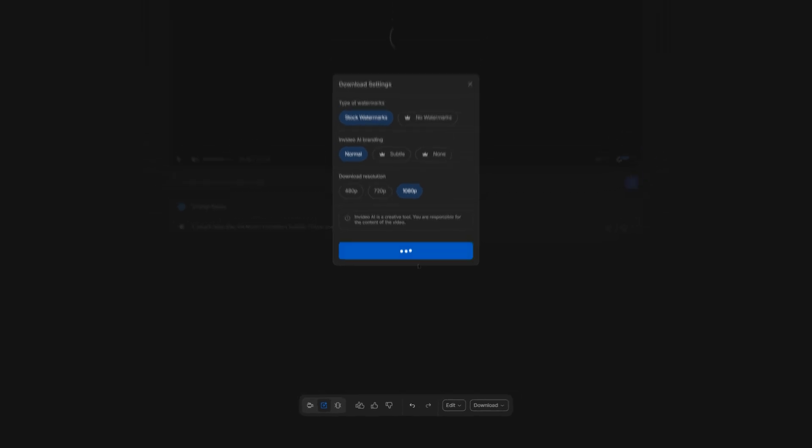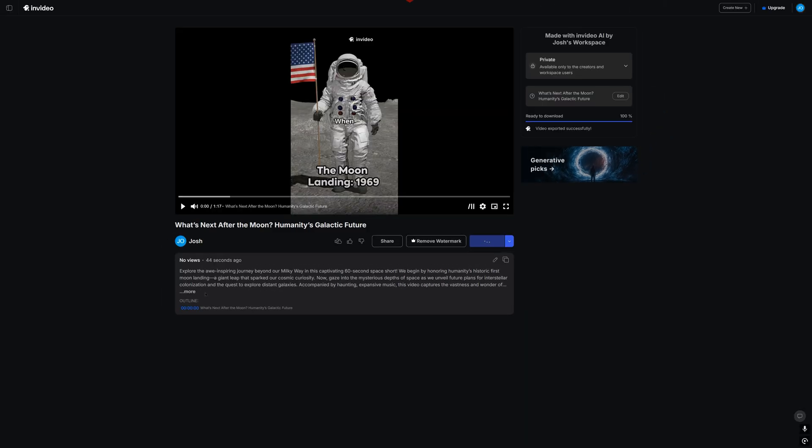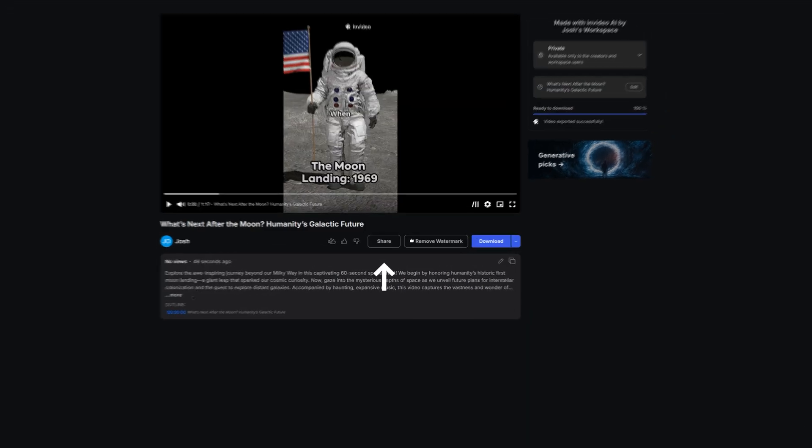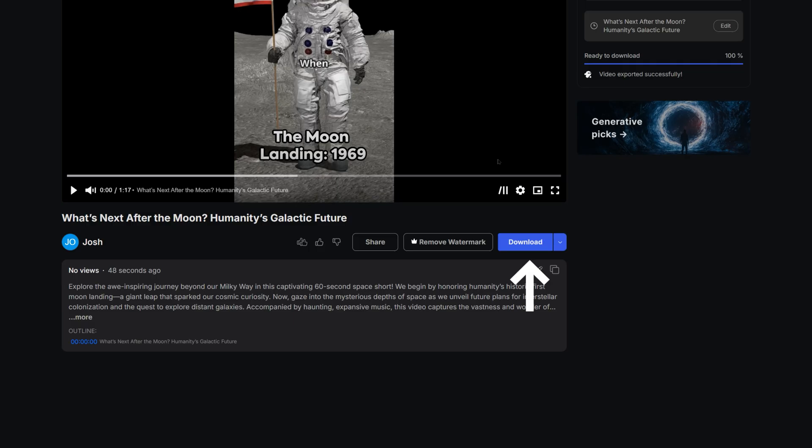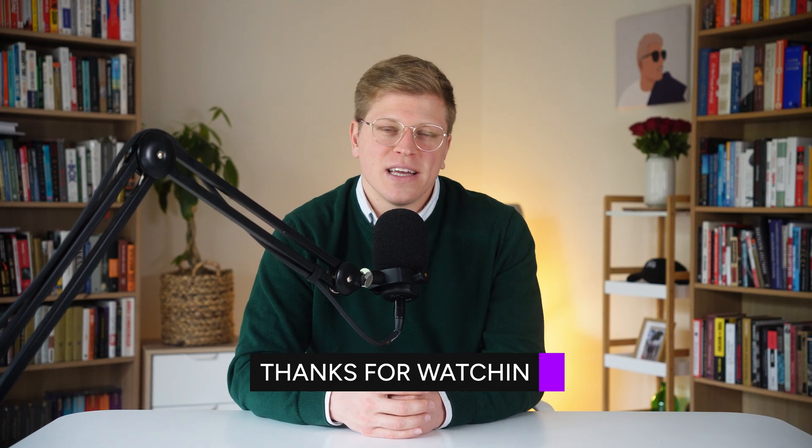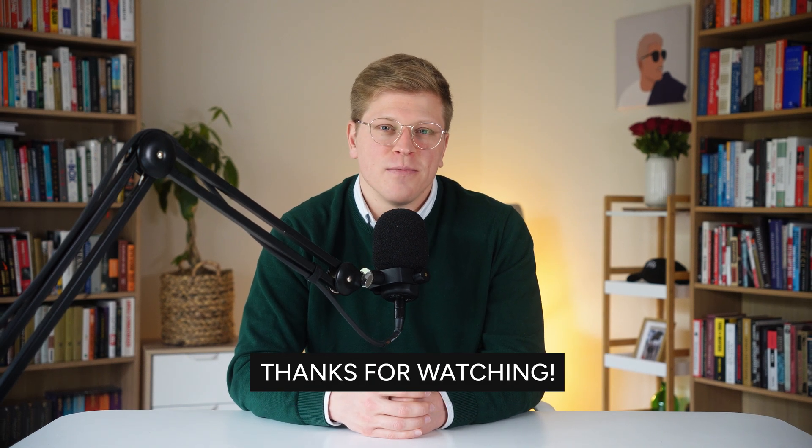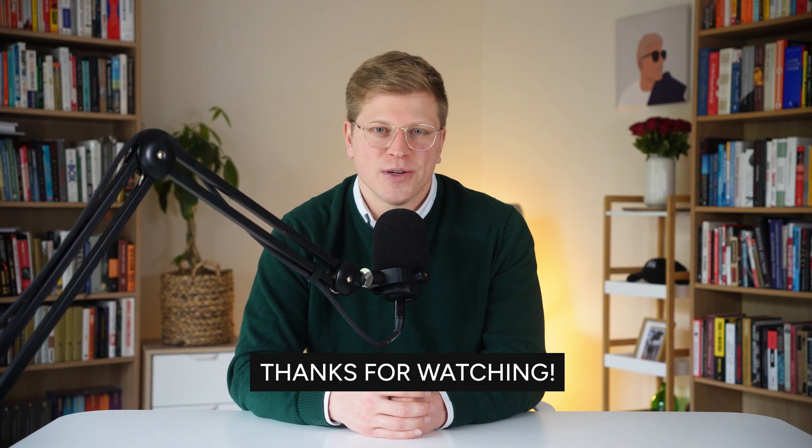Once your video is done rendering, you can share it by copying and pasting the link, or downloading it to your computer. And you've just created your first video. So, whether NVIDEO AI is right for you, well, that's going to have to be for you to decide. Thank you so much for watching, I hope it was helpful, and I'll see you in the next one.